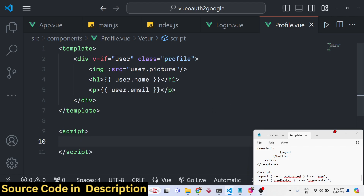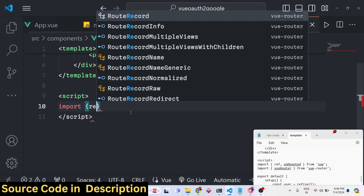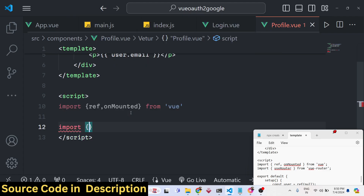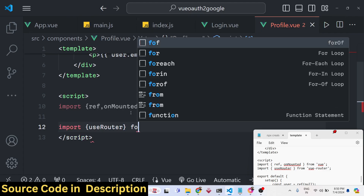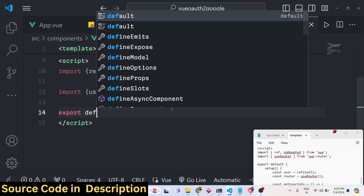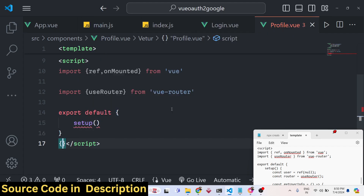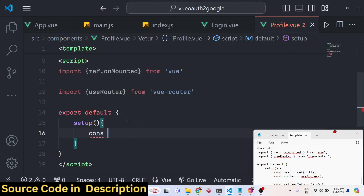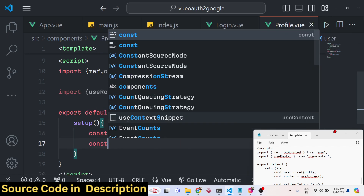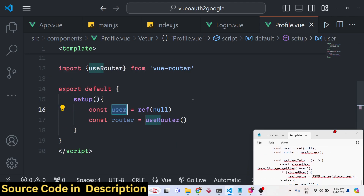Also display user.email for the email address. Now we need the script to get the user object. A Vue.js component comprises HTML, CSS, and JavaScript. To retrieve the user we'll use the onMounted lifecycle hook.